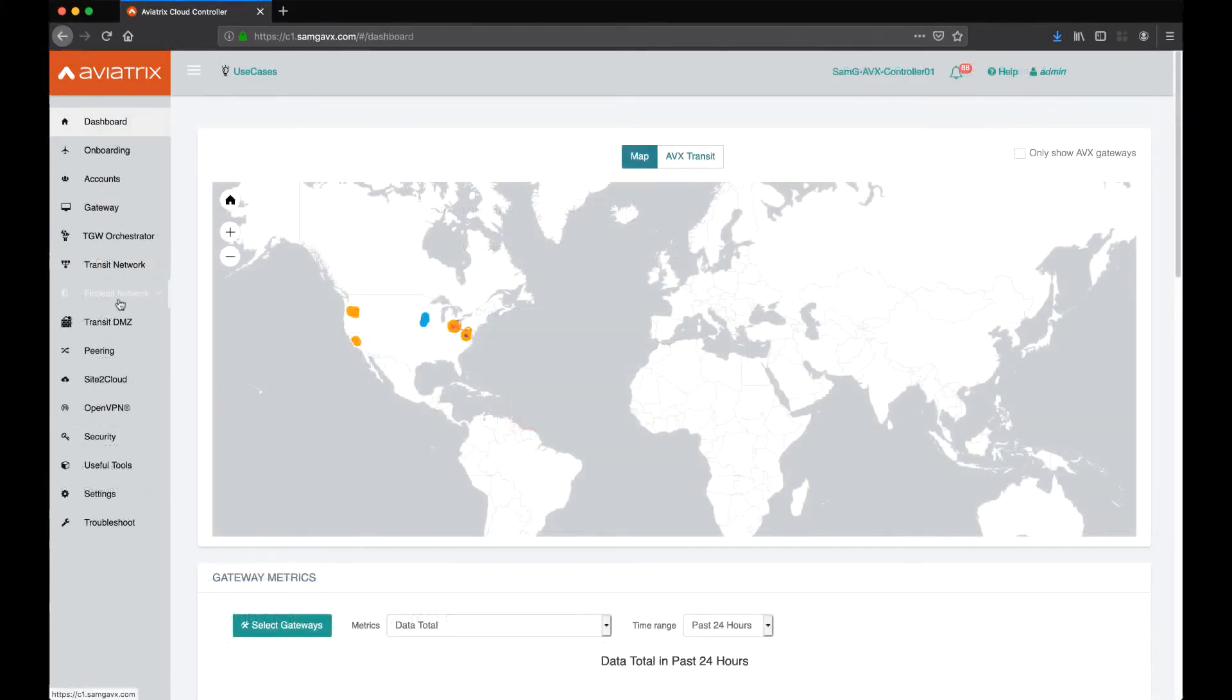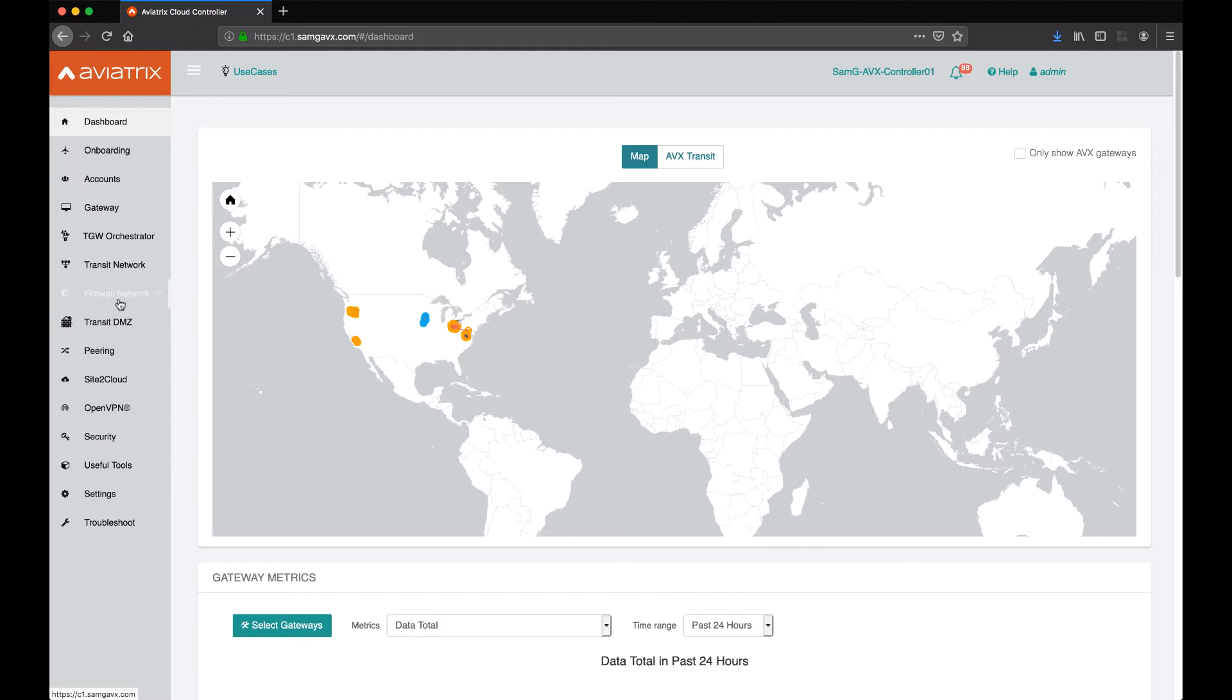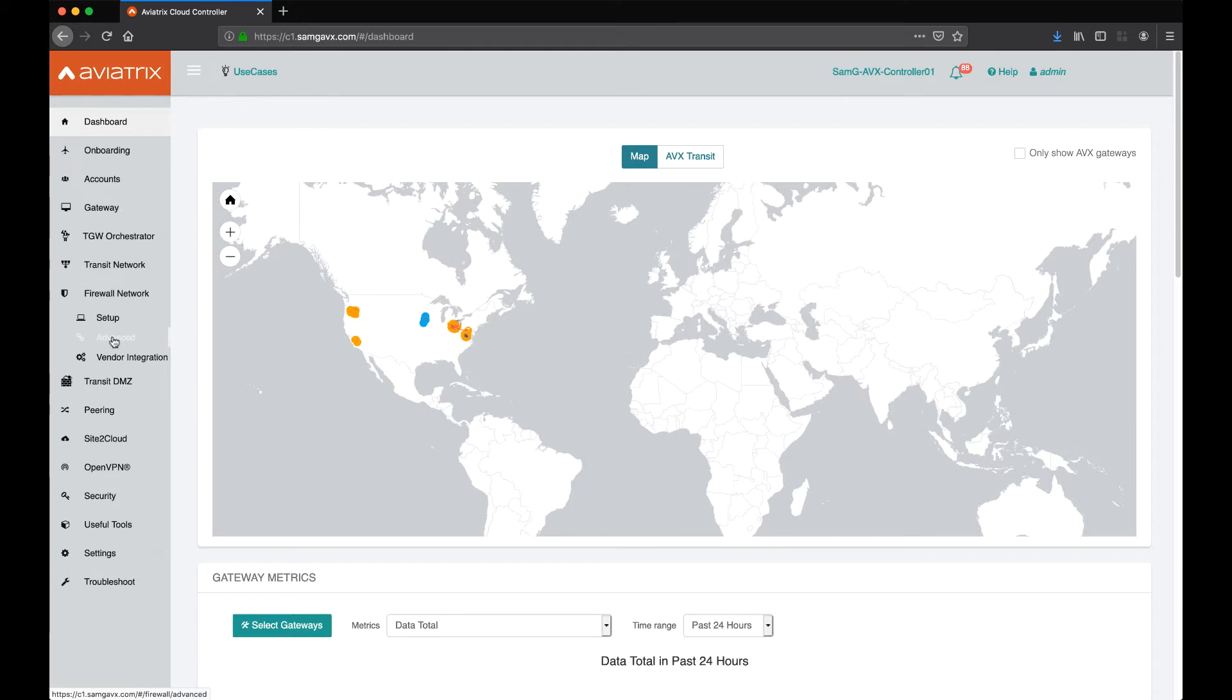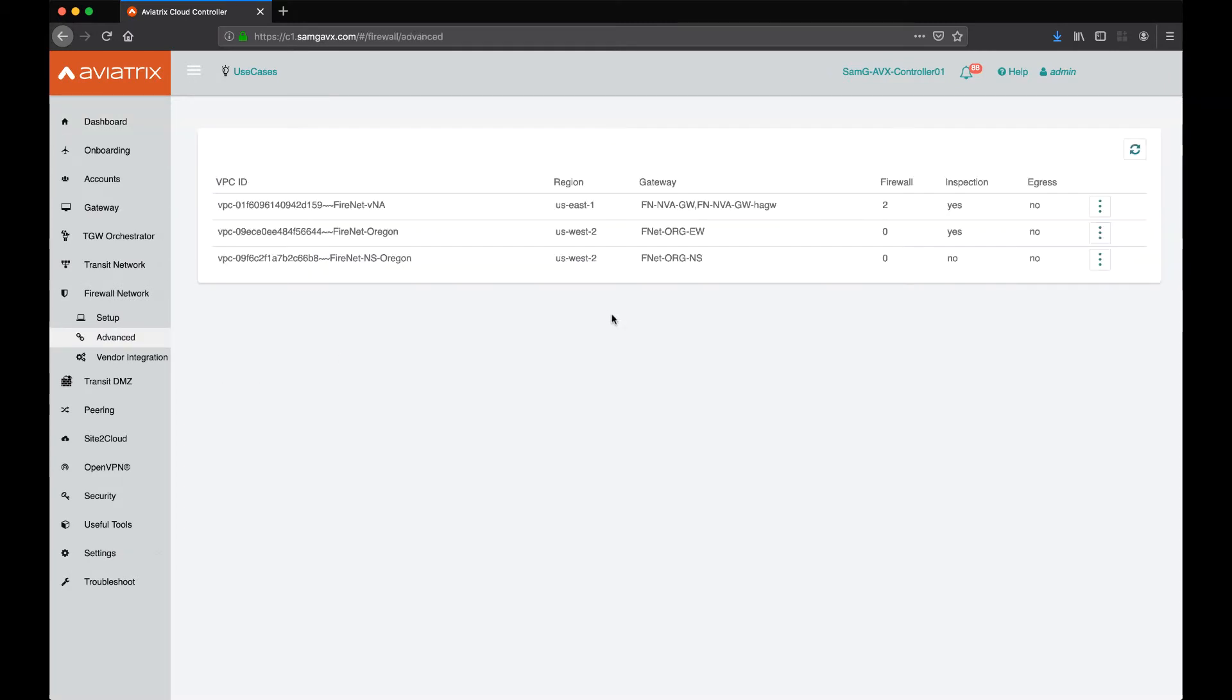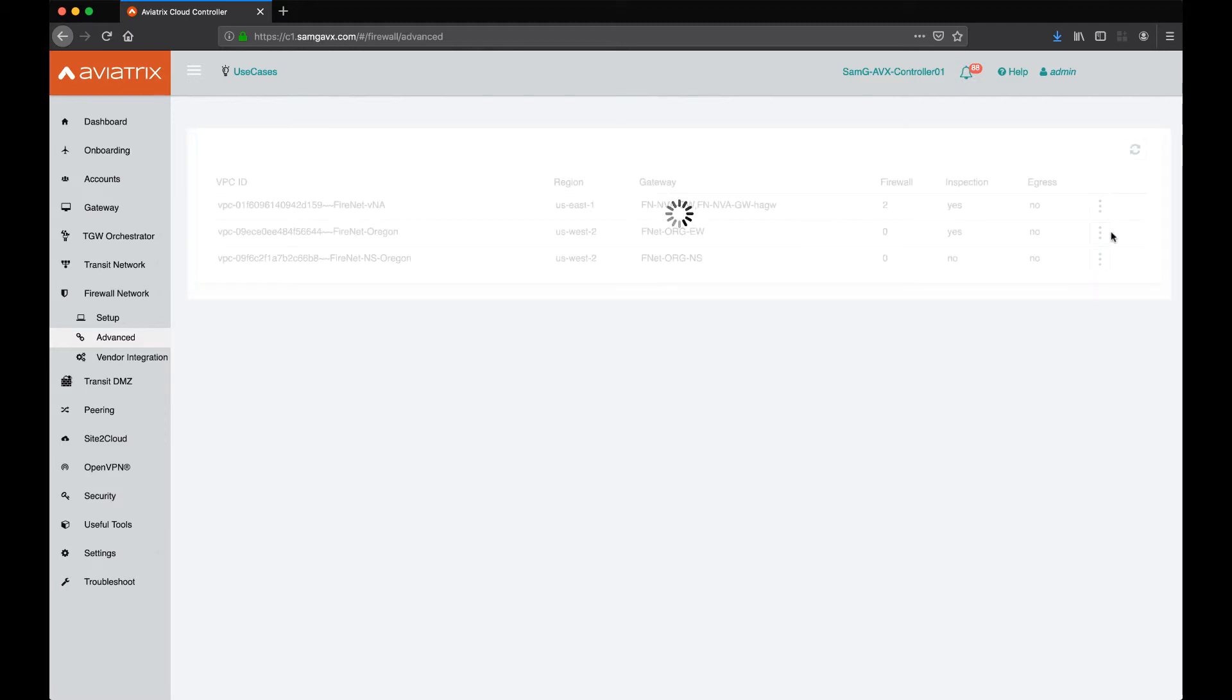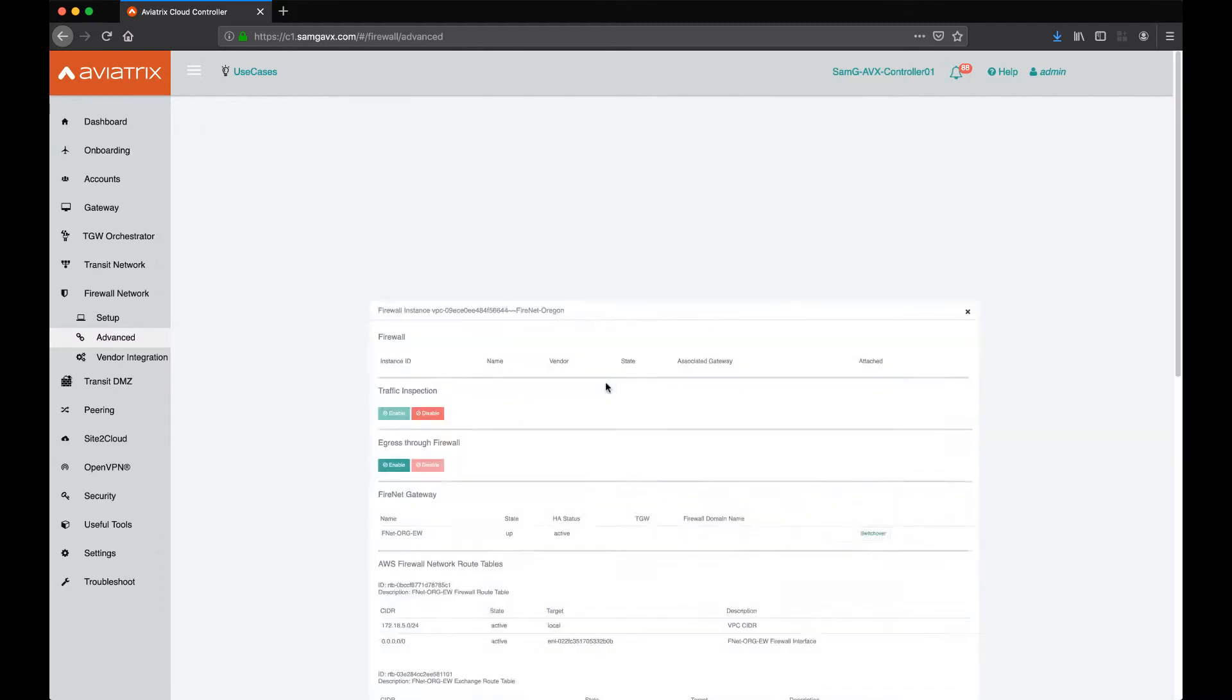The last step here is to configure the firewall network for appropriate direction of traffic inspection. I'm going to go to advanced. I see that in the Oregon region, I have the east-west and I have the north-south. I'll go ahead and click on east-west and go to details.